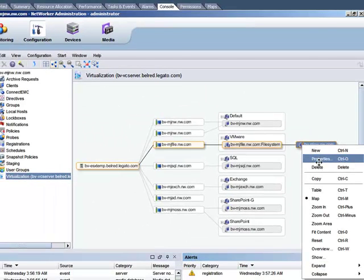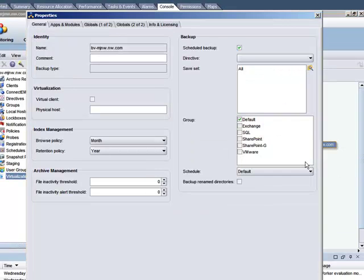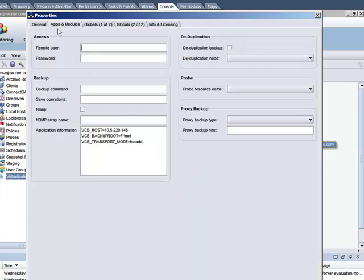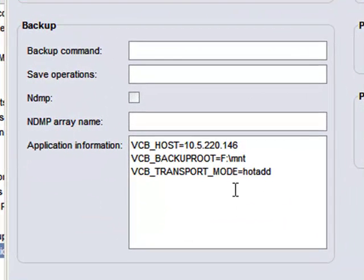Next, if we look at the properties of the proxy host, you can see that it has application information specific to a VCB setup. This includes information about the host, where the VM data will reside on the proxy, and how data is moved to the proxy server.